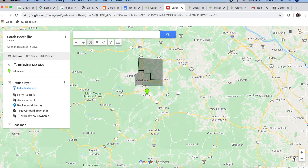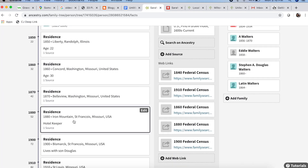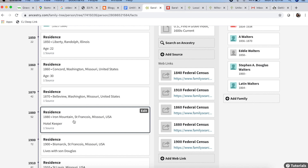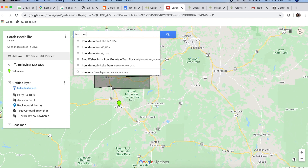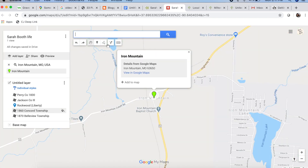Now we bring ourselves to 1880. In 1880, Sarah is listed in the census as living in Iron Mountain, St. Francois County. I've heard that people in Missouri actually say St. Francis County — if you're from Missouri, please let me know how to say it. Apparently in 1880, she lived in Iron Mountain and worked as a hotel keeper. I believe it's somewhere near Bismarck — Iron Mountain was this small little community. Let's add that to the map.